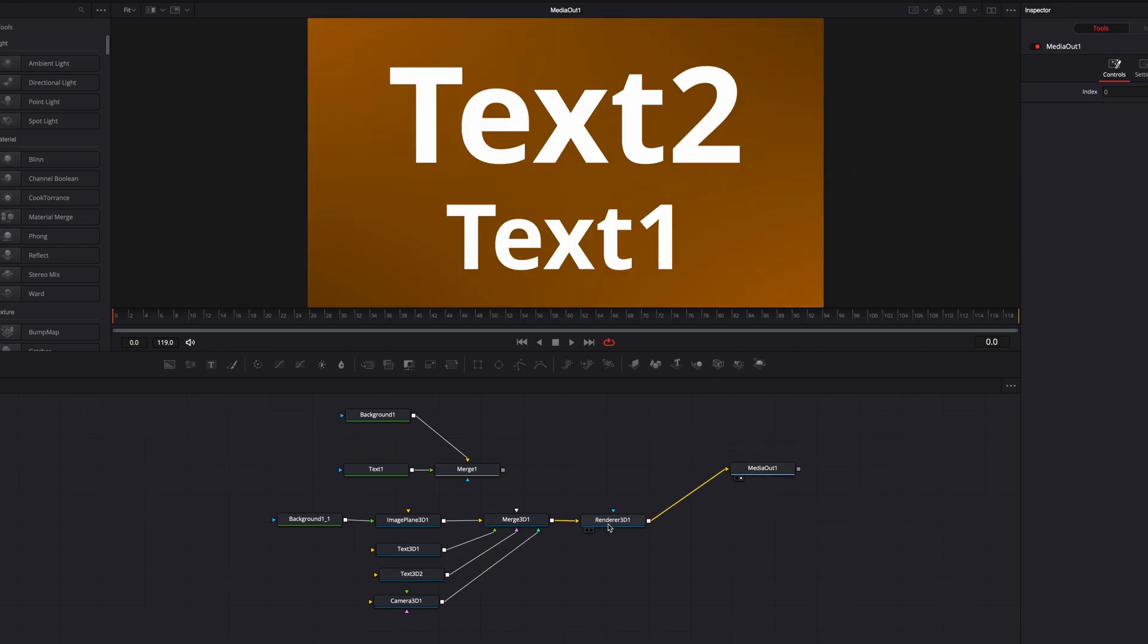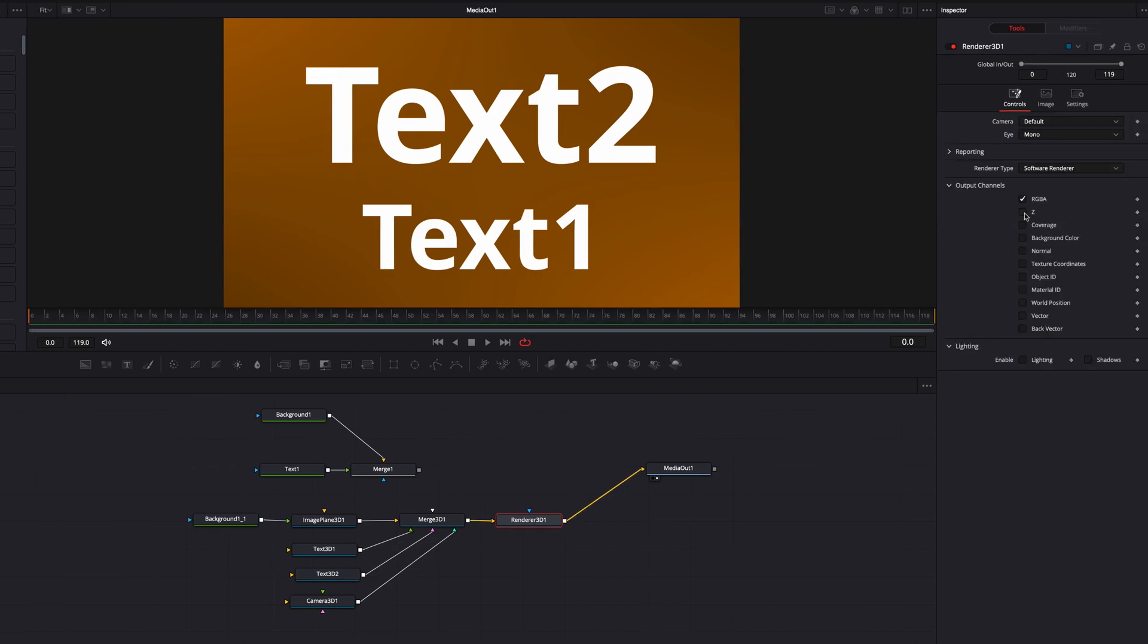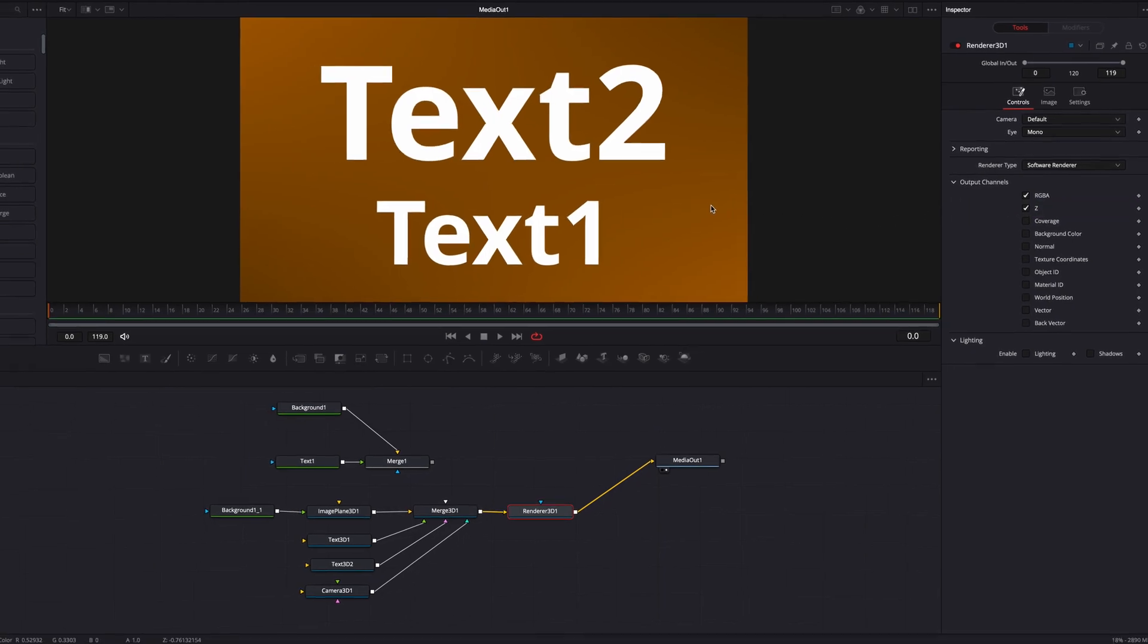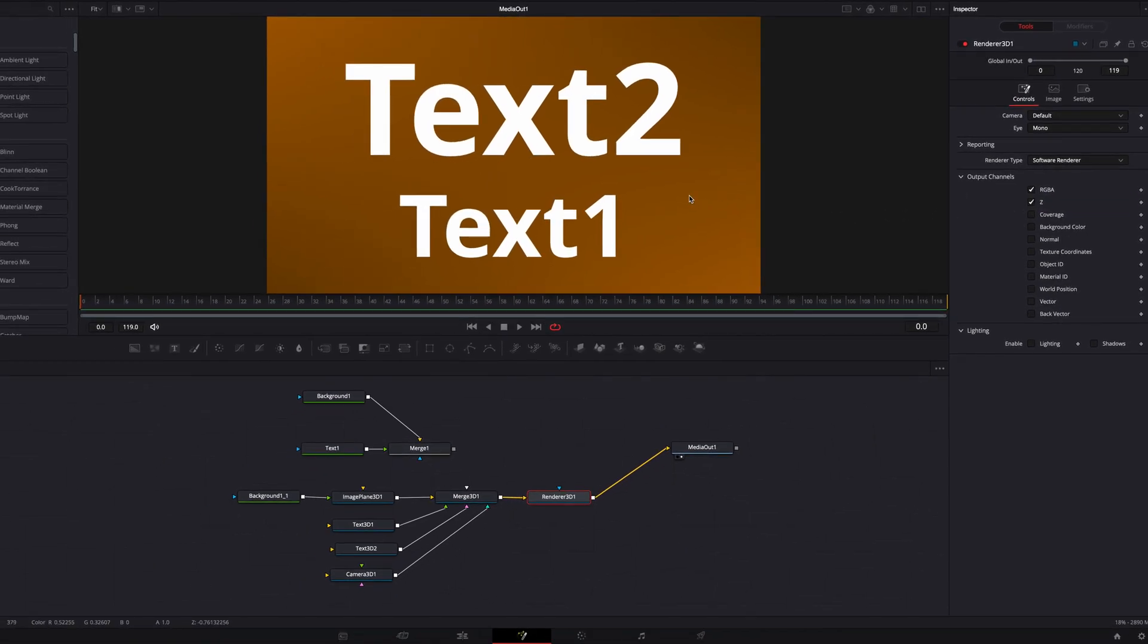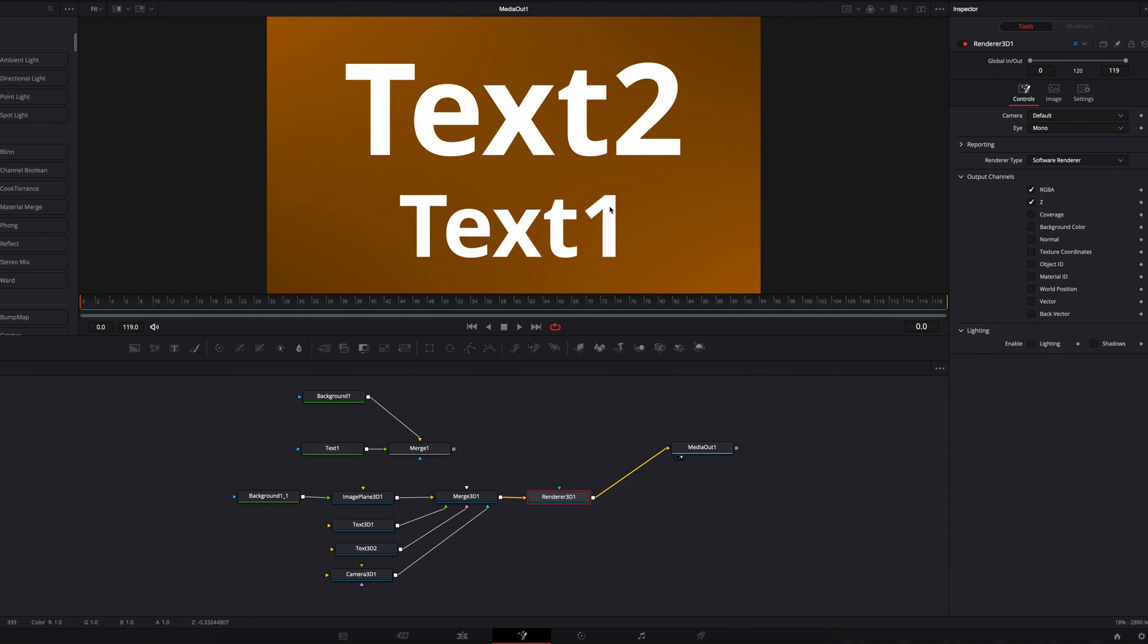Now to view the depth channel, the first thing we need to do is click Render Node, and then under Output Channels, check Z. Now if we hover our cursor over the viewer, we can see that at the bottom, we have the Z depth information that tells us how far away each pixel is from the camera. The closer the object is to the camera, the smaller the value, and vice versa.